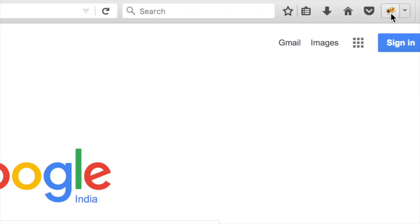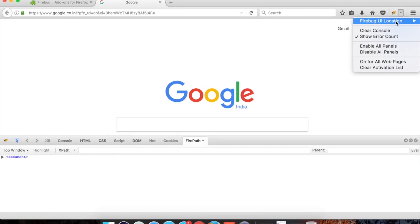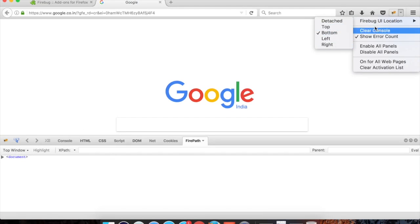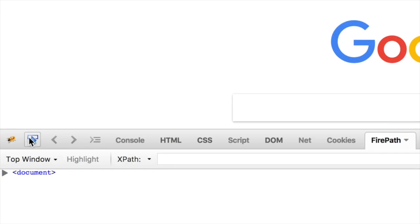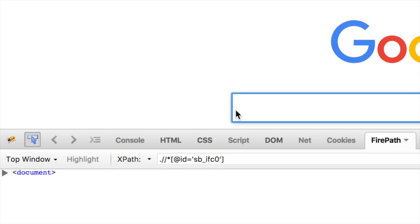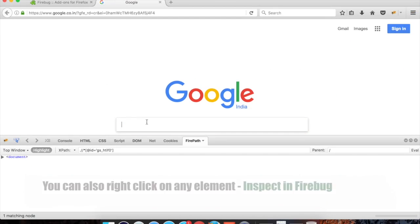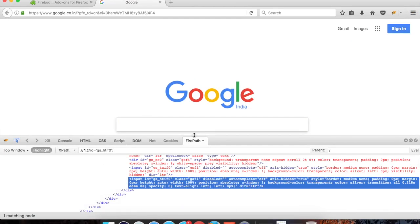You can click on Firebug to activate the Firebug window, or press F12 on your keyboard. You also have options to change the location of this window. Now you can see there is a pointer — you can select this, go to your web page, select any element, and it will highlight the XPath and other properties. You can also see there is a FirePath option here, which we get after adding the FirePath add-on.